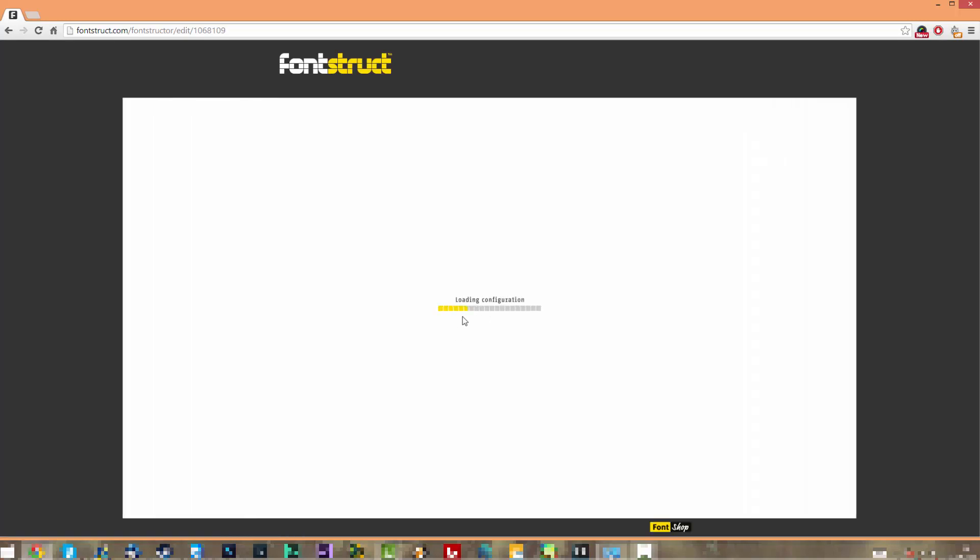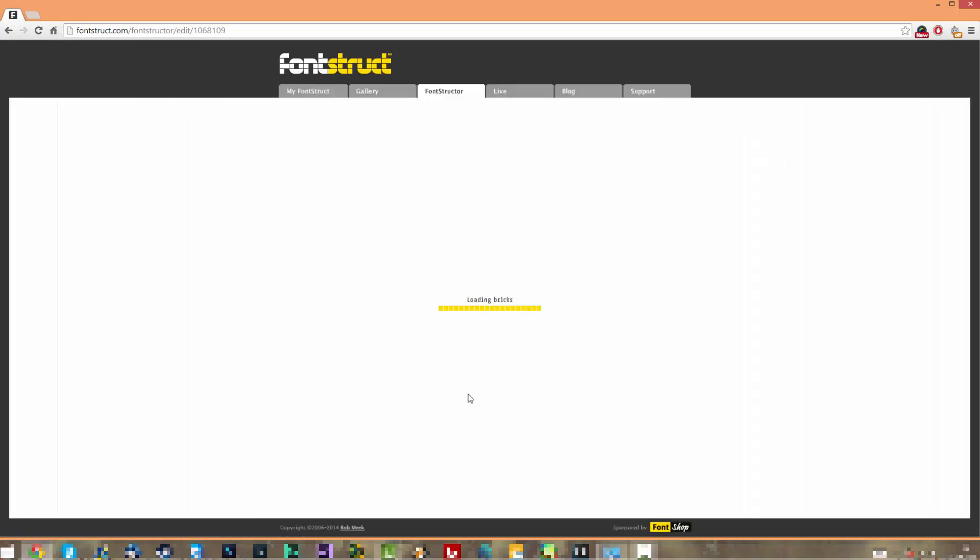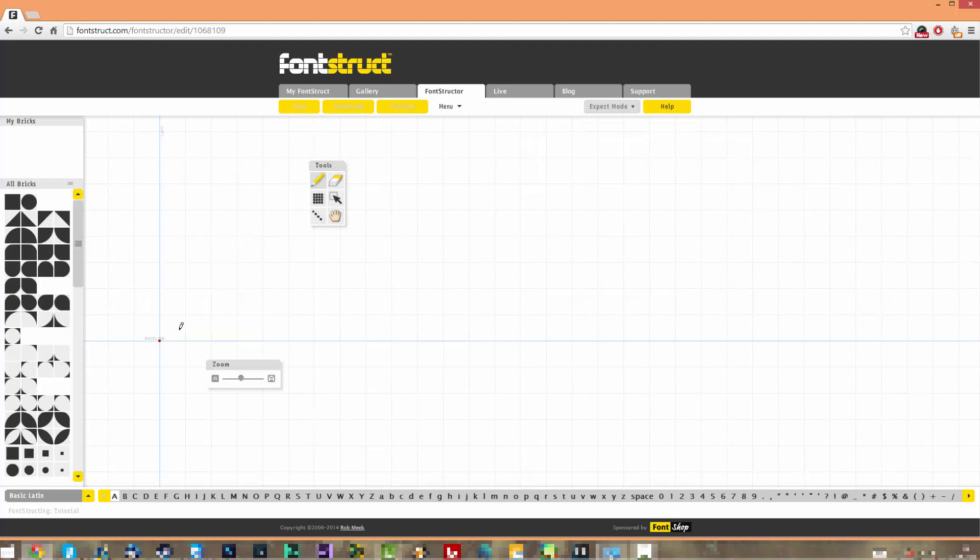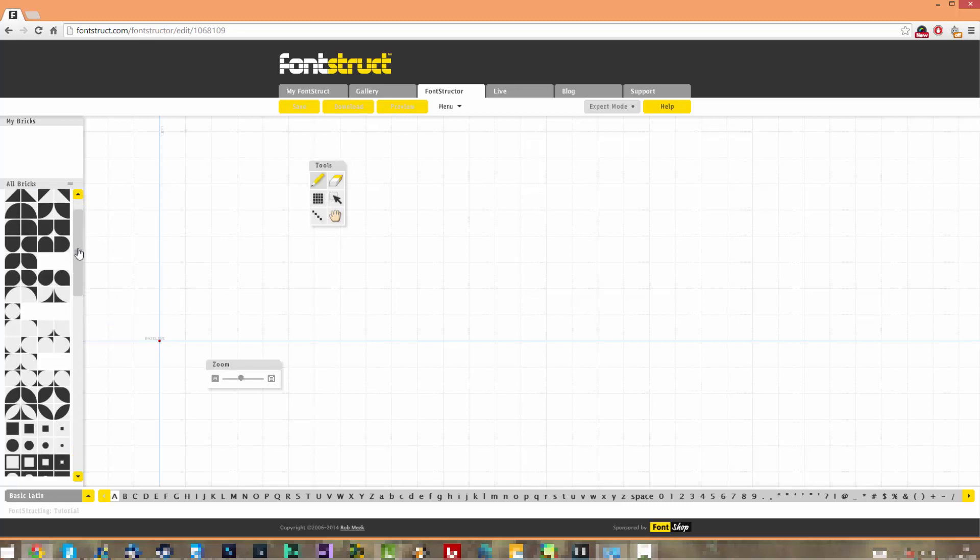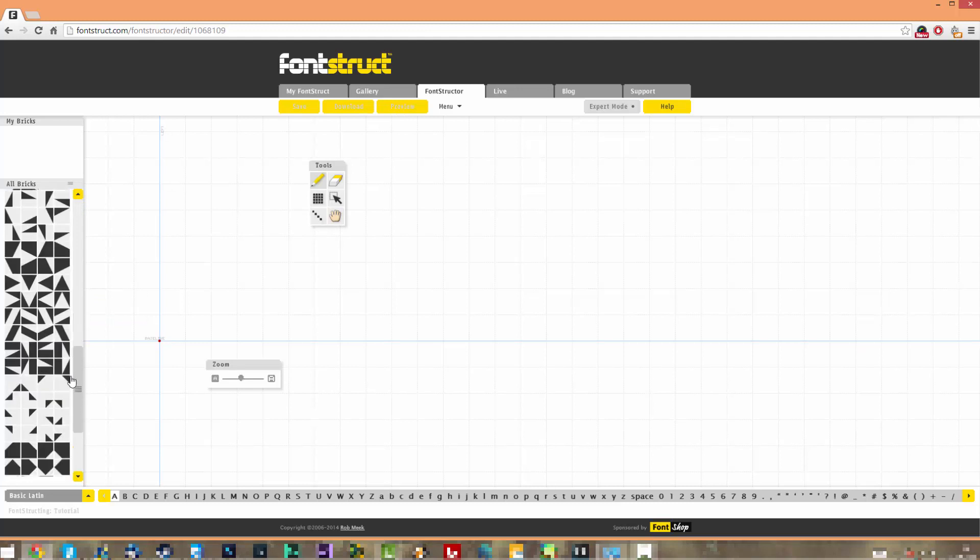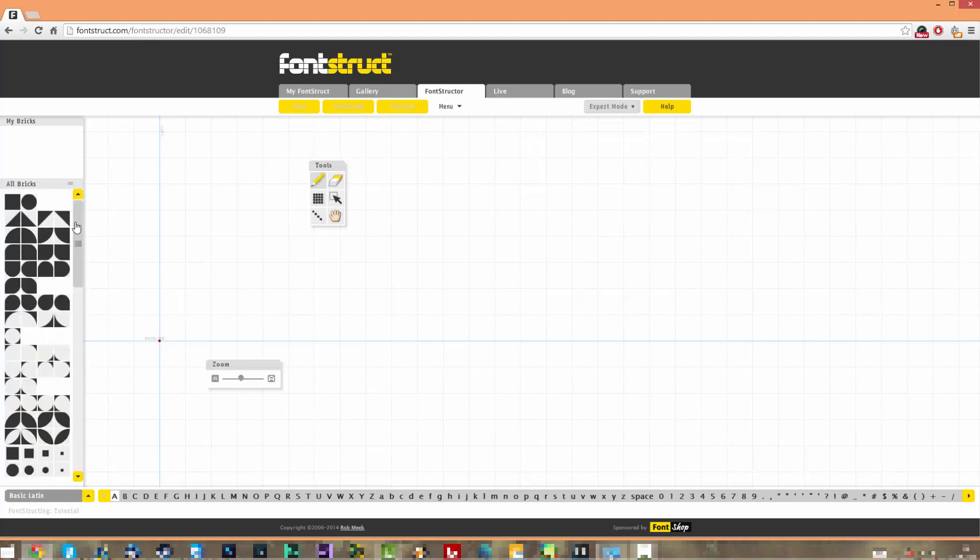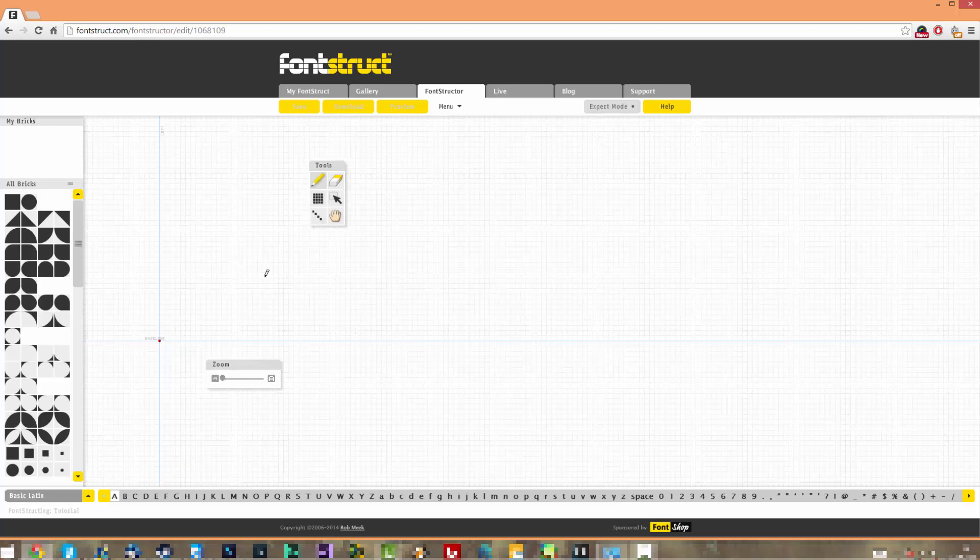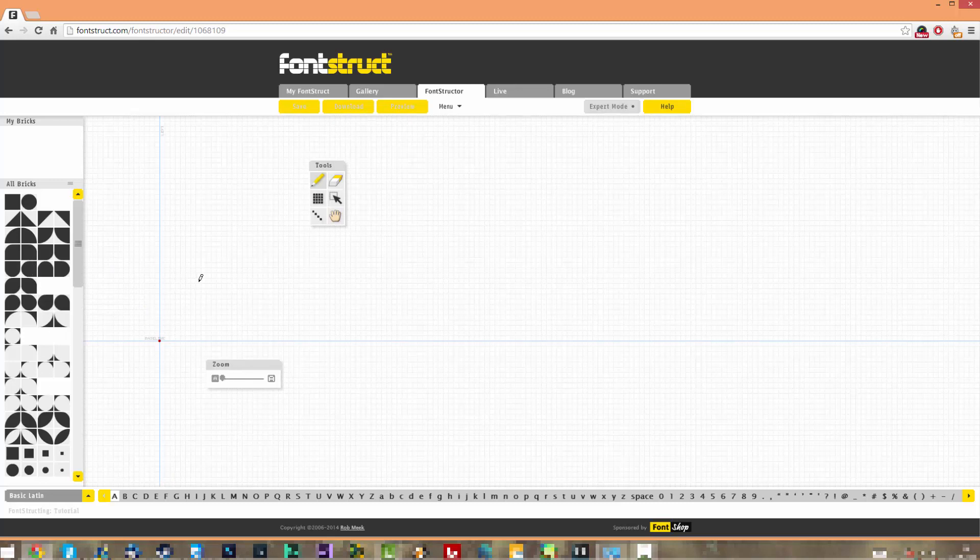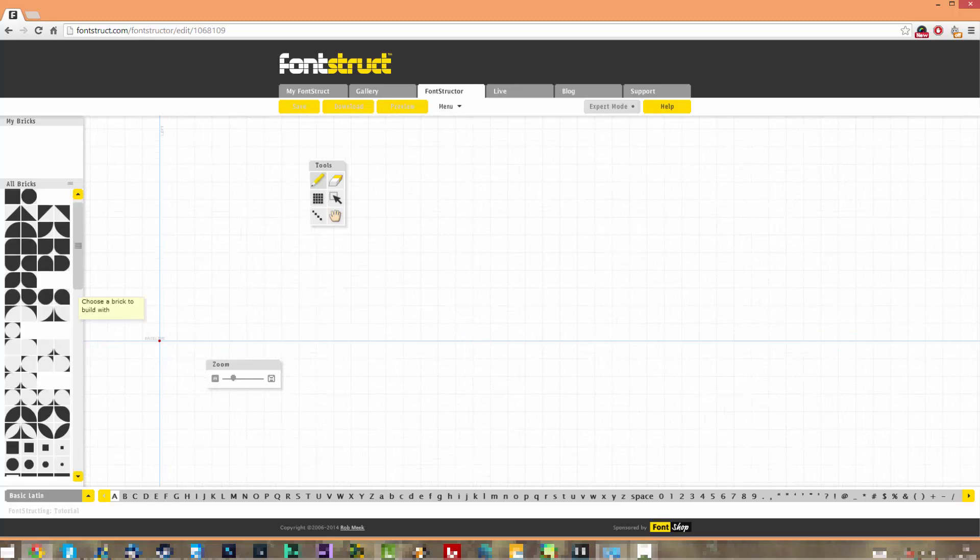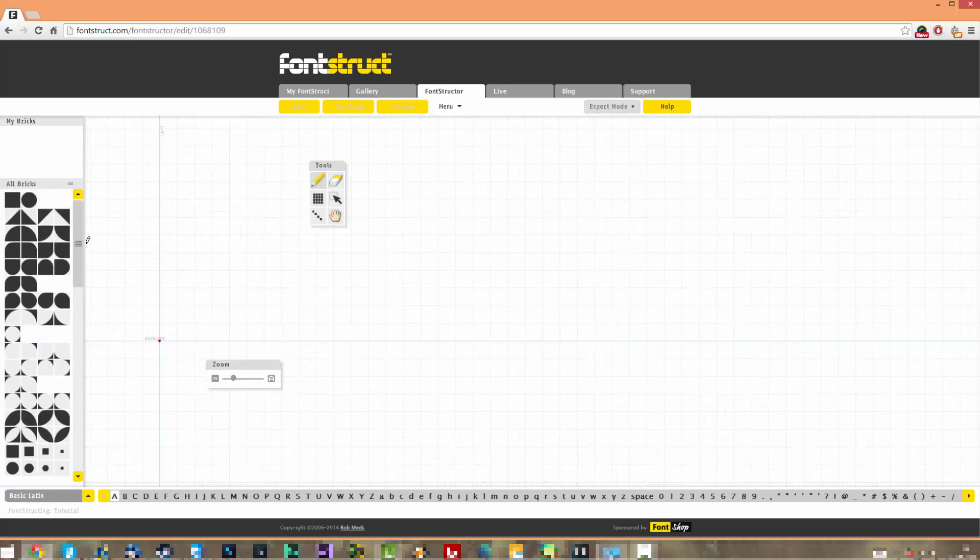This is actually quite easy to use. As you can see, it just pops here and it says here that this is the bottom left of your letter, so it's going to go this way. The only problem is that you're limited to the shapes here, but trust me, I saw people make anime characters just by using these and putting them as fonts.